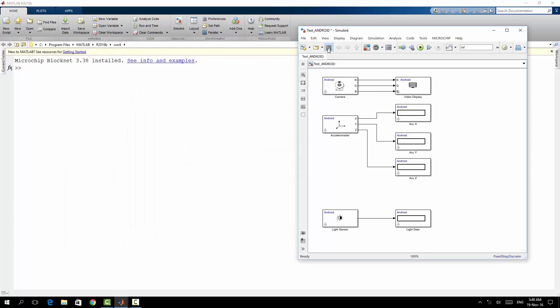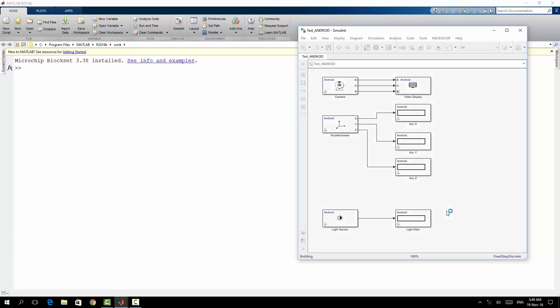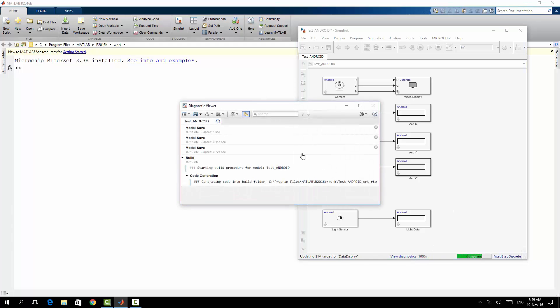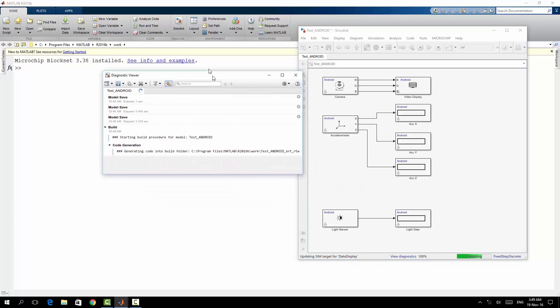I will save my model again. So right now my model is ready to be built, and I will go to deploy to hardware. Now here since it's already started, I can see the whole details.